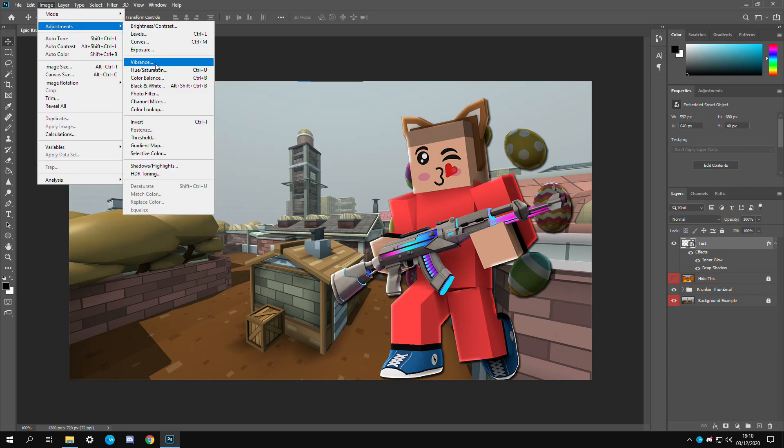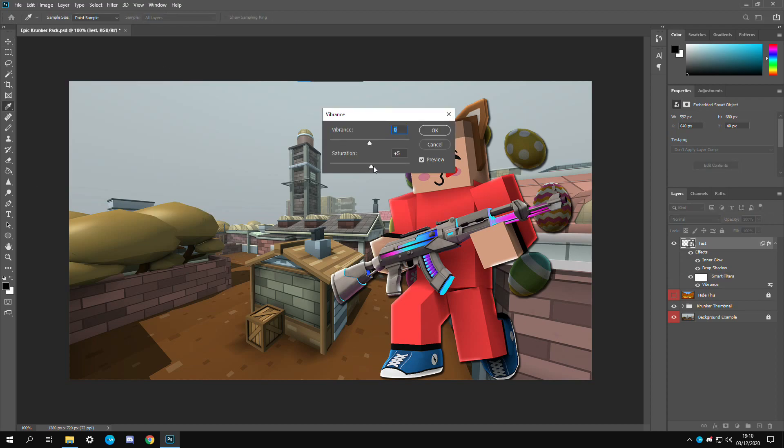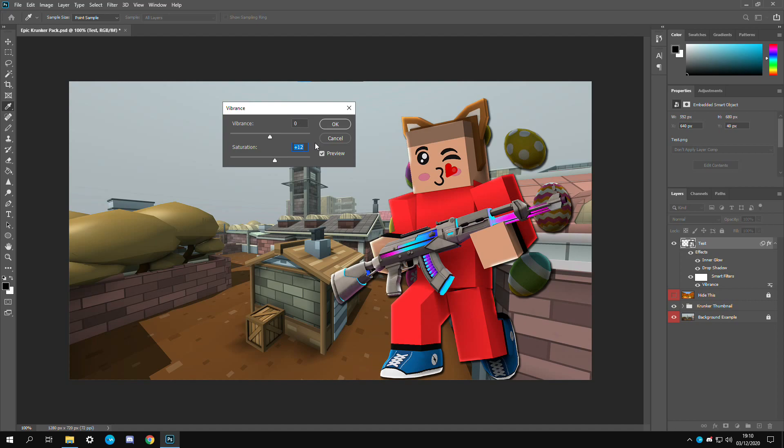image adjustments and then vibrance. Turn up the saturation a bit. We're going to give him let's say plus 12.